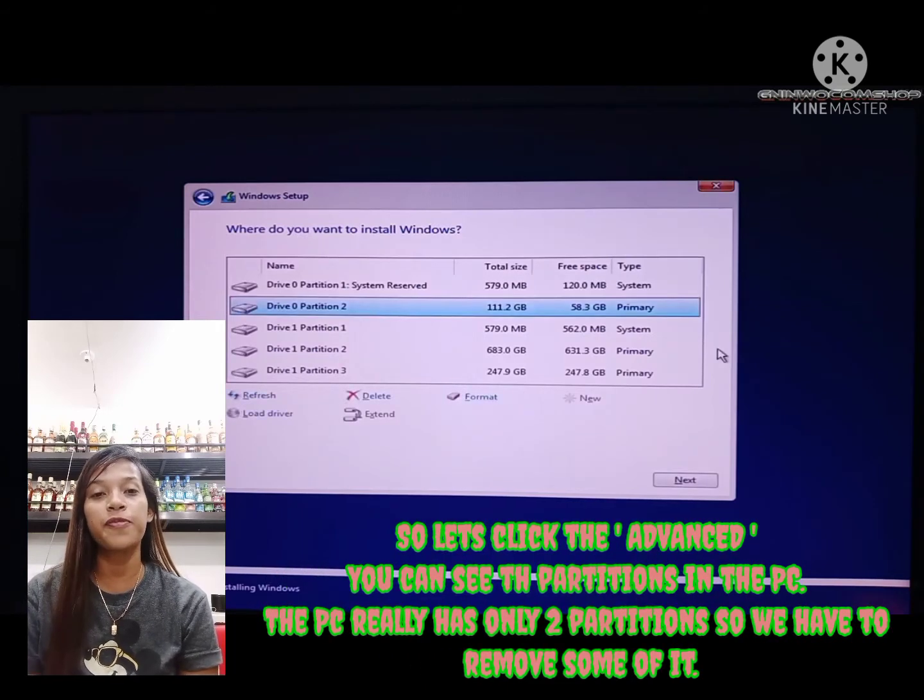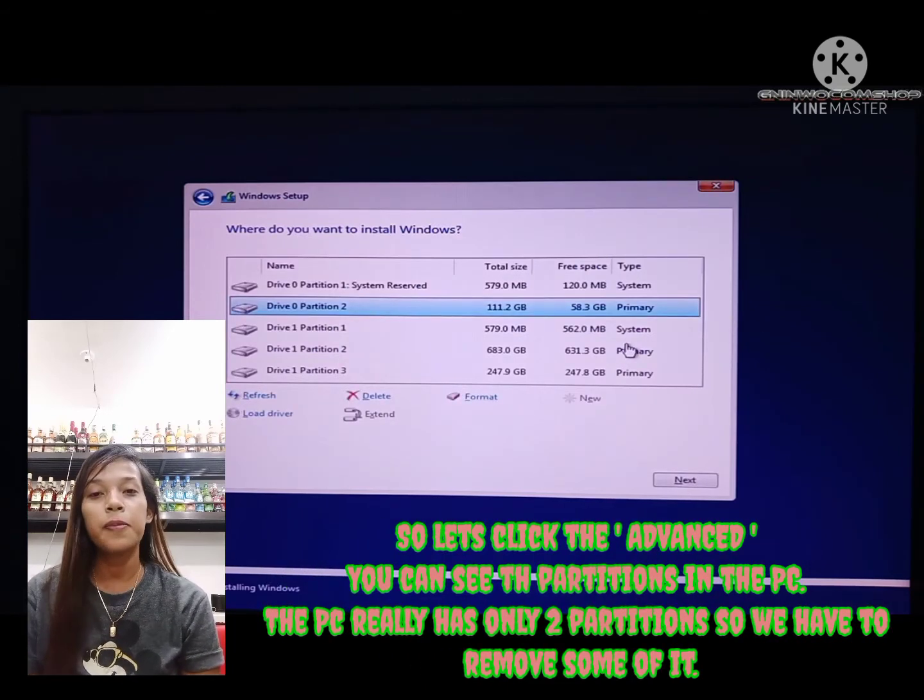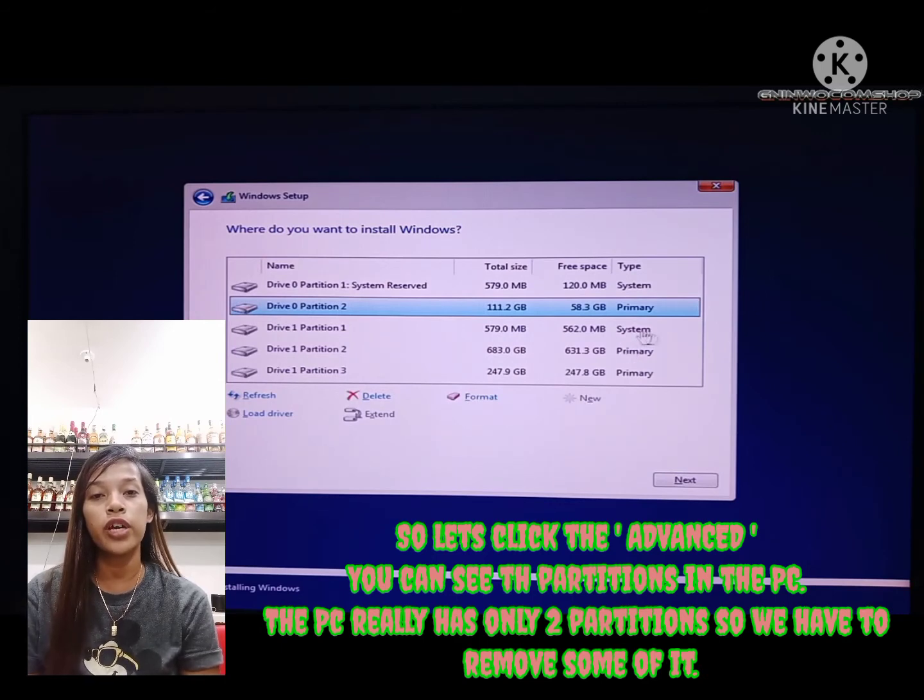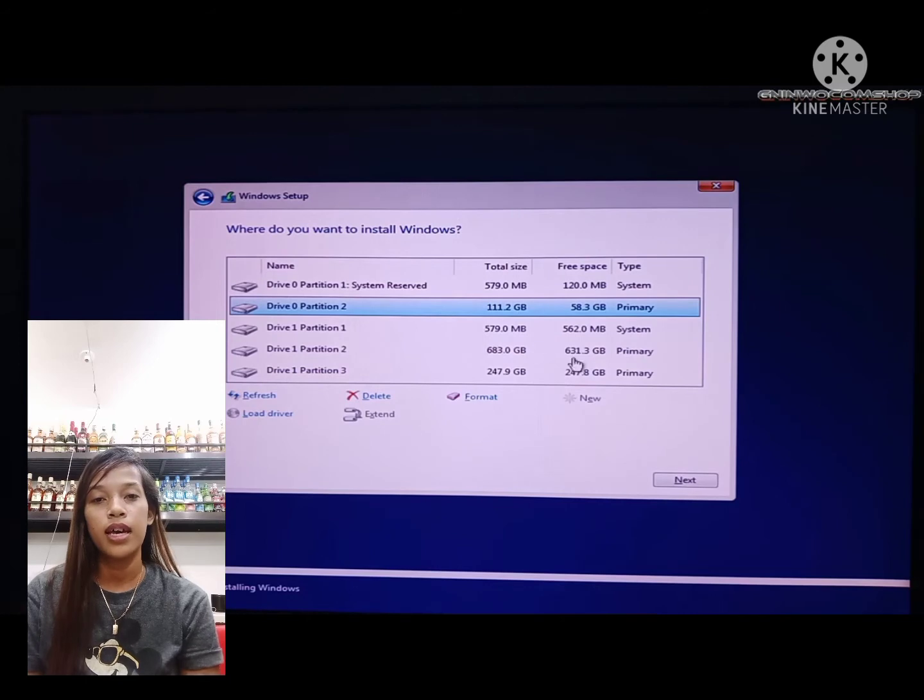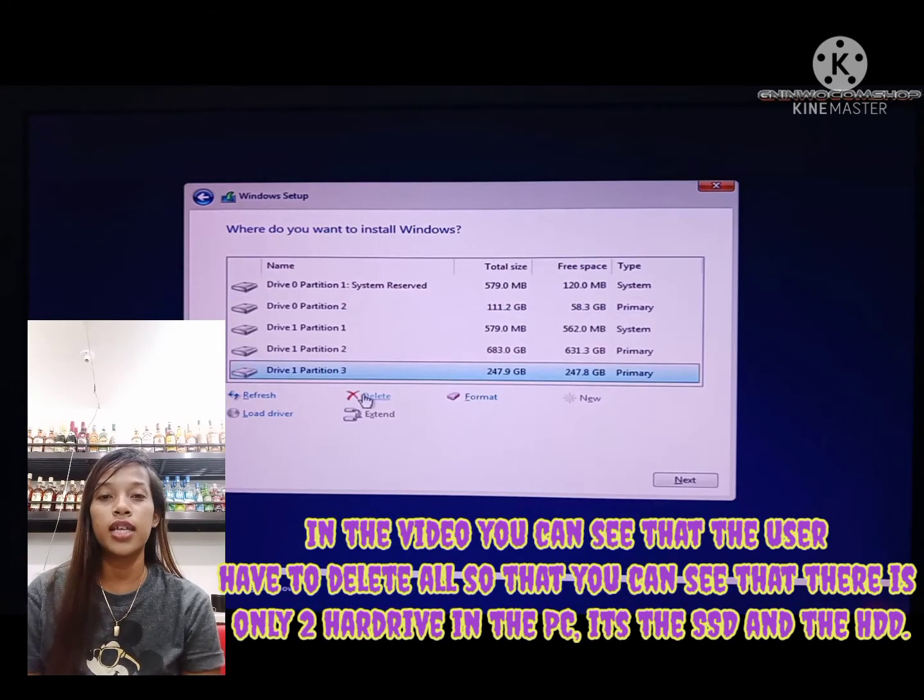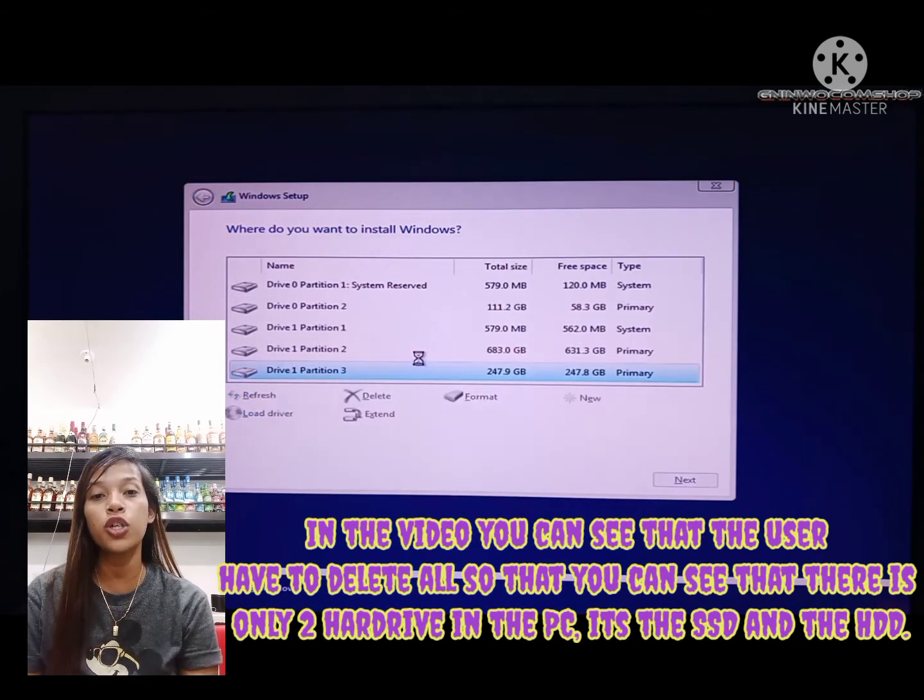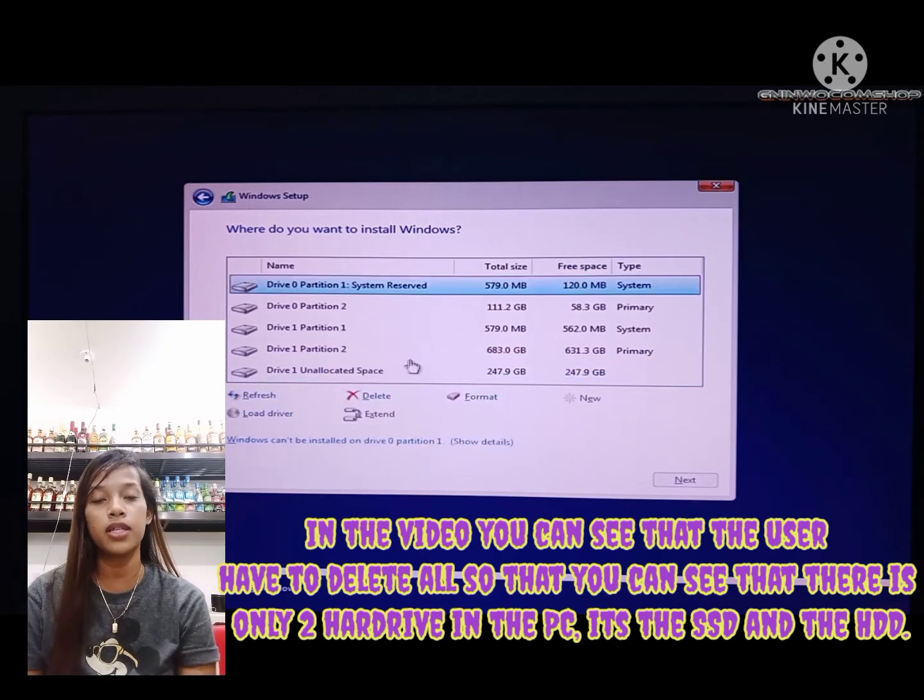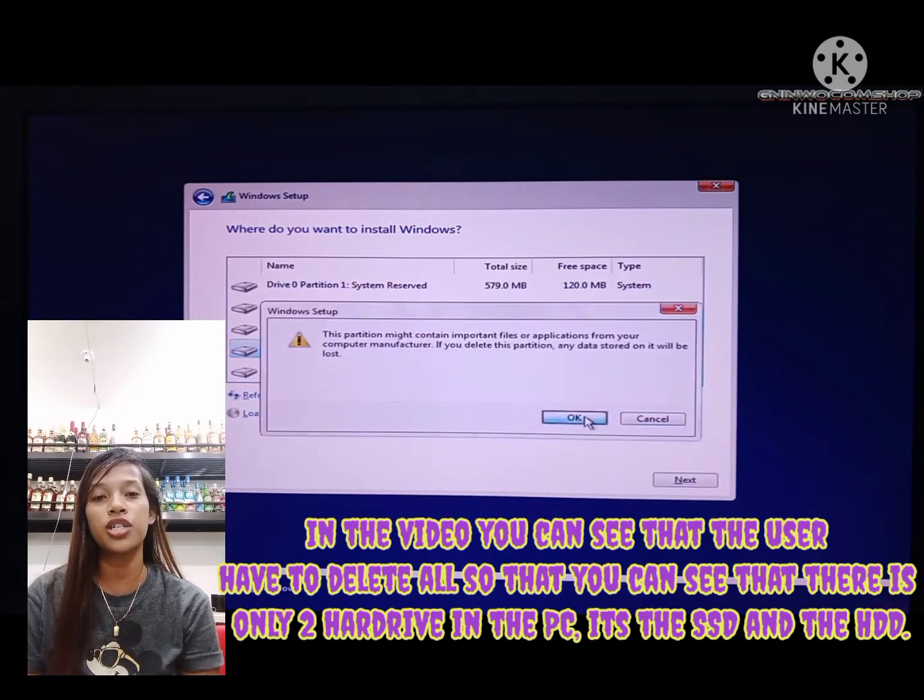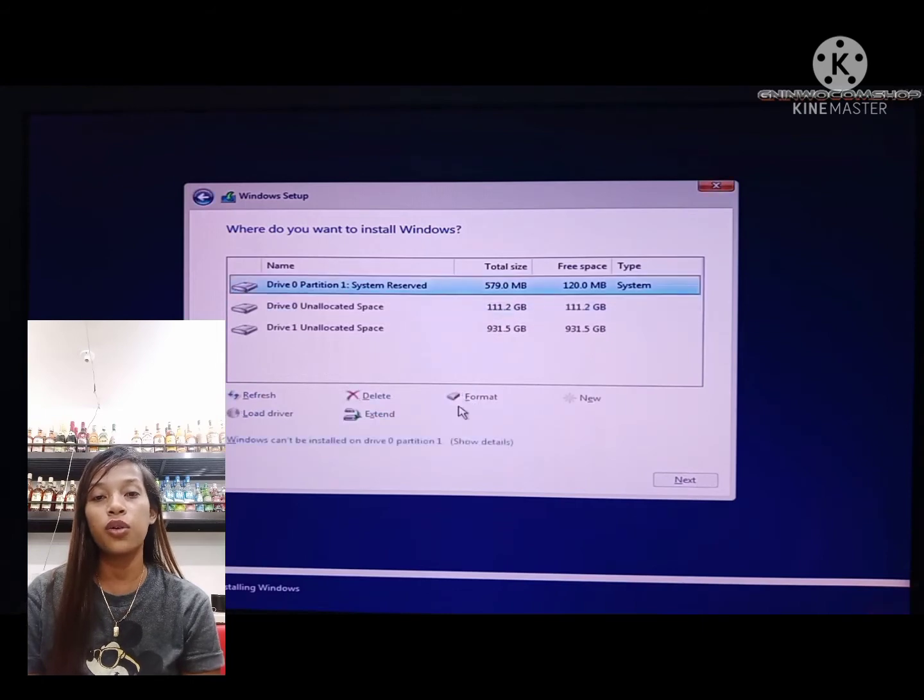You can see the partitions in the PC. The PC really has only two drives, so we have to remove the partitions. In the video, you can see that the user has to delete all partitions so that you can see there are only two hard drives in the PC: the SSD and the HDD.